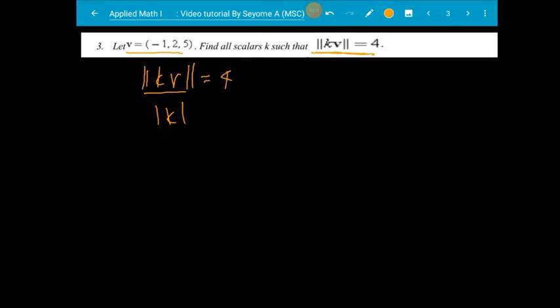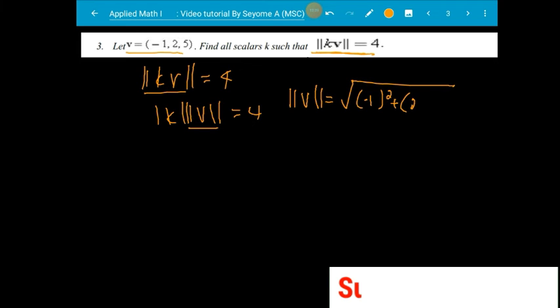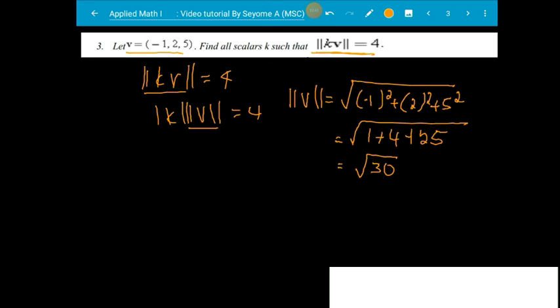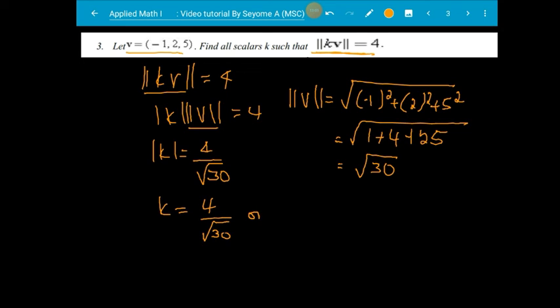Find all scalar values of k that satisfy this condition: norm of kV equals 4. By the definition, the absolute value of k times the norm of v equals 4. The norm of v is the square root of (−1) squared plus 2 squared plus 5 squared — 1 plus 4 plus 25 — which is the square root of 30. So the absolute value of k equals 4 over the square root of 30.